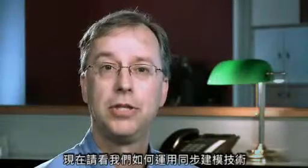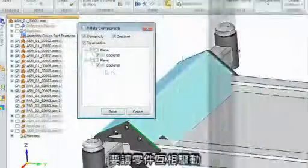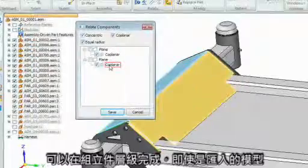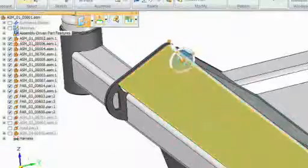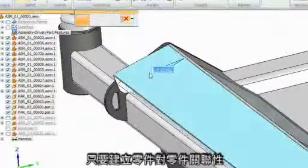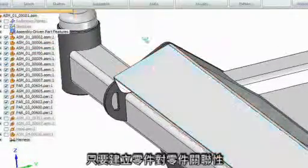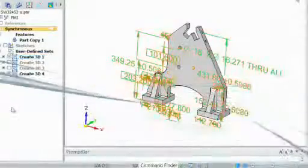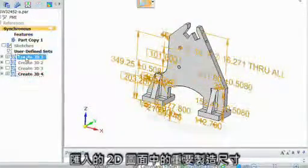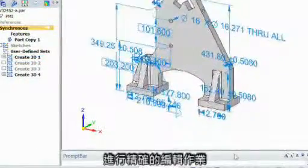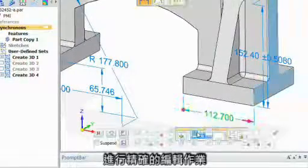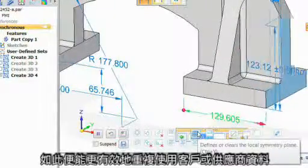Let's see how synchronous technology has been applied to assembly design and can apply manufacturing drawing dimensions to imported 3D models. Making parts drive each other can be done at the assembly level. Geometric relationships between parts are maintained even to imported models. Creating part-to-part associativity before, during, or after modeling eliminates design pre-planning. Key manufacturing dimensions from imported 2D drawings are automatically added to 3D designs. Precise edits can be made per manufacturing requirements, letting you reuse customer or supplier data more effectively.